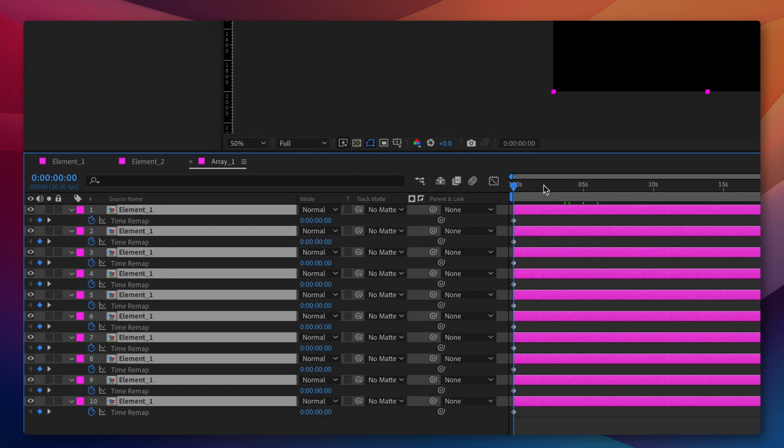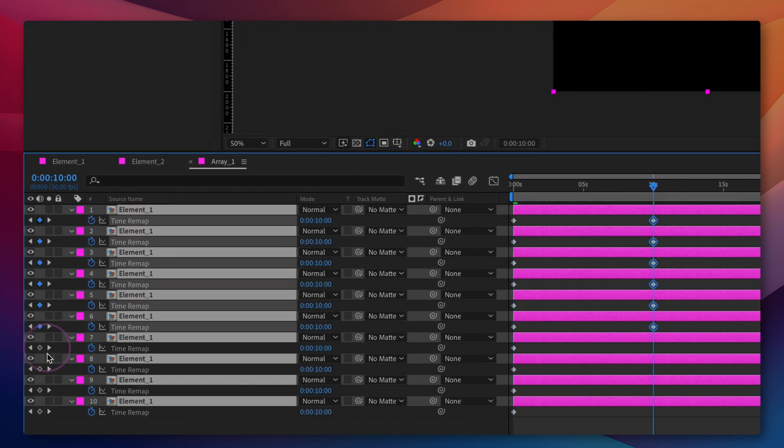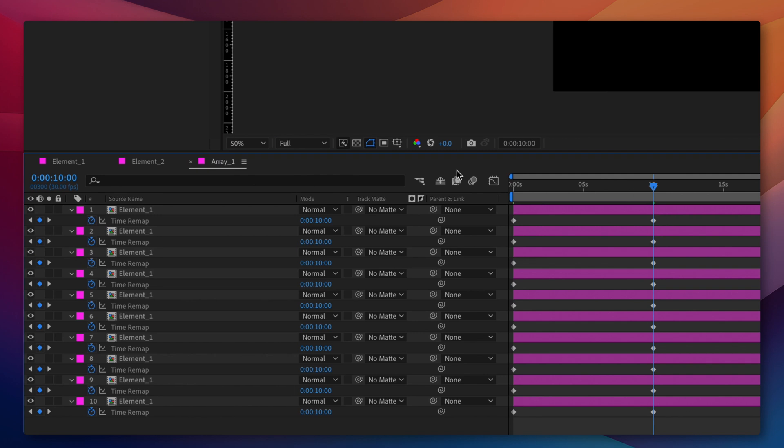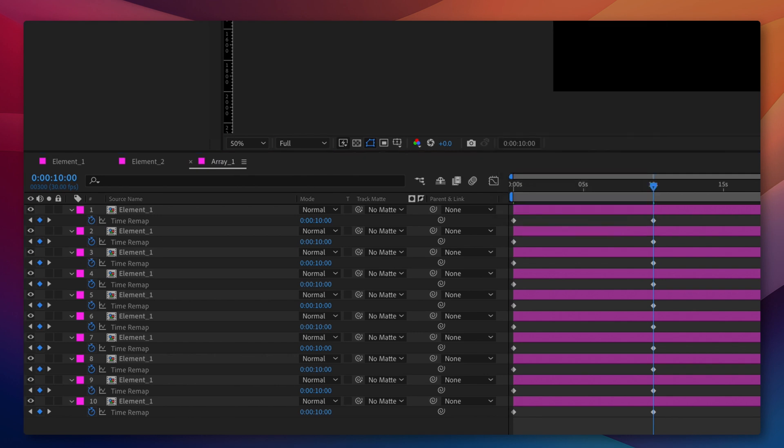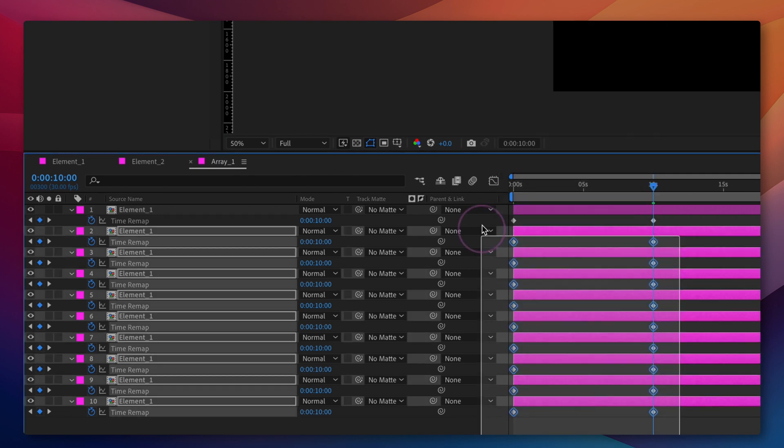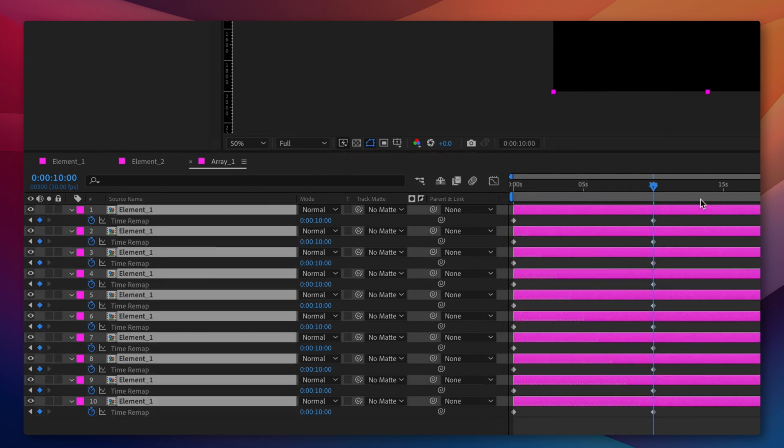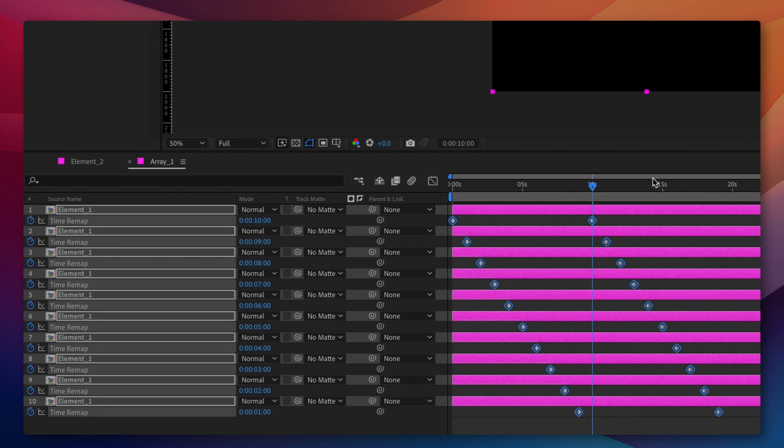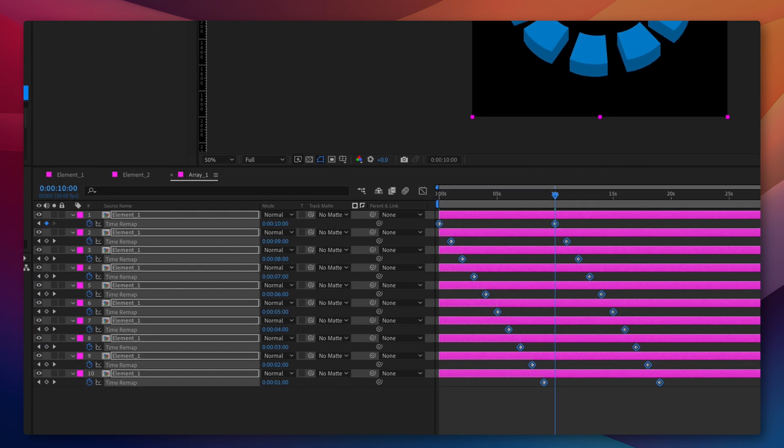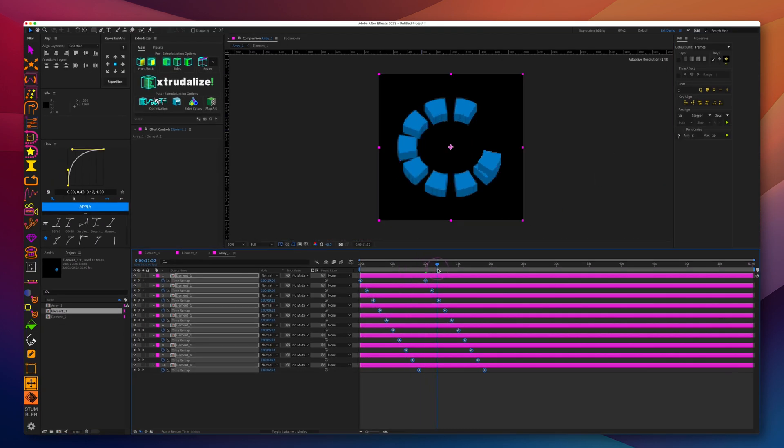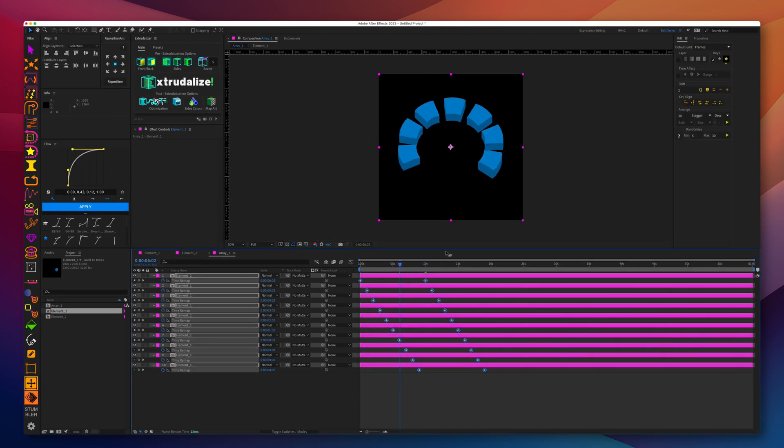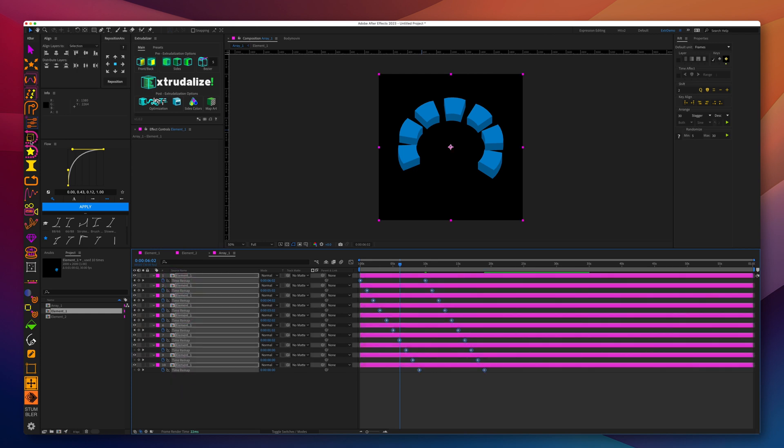Once we duplicate all the elements inside the array pre-composition, we're going to use time remapping to offset the 10 second loop that we've created inside the element by 1 second descending.